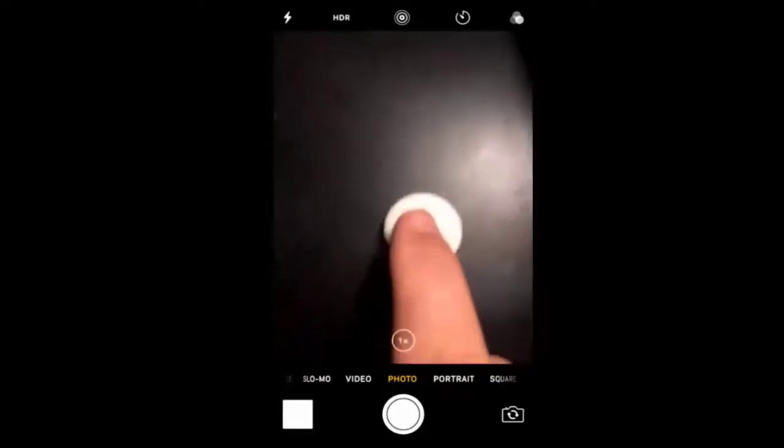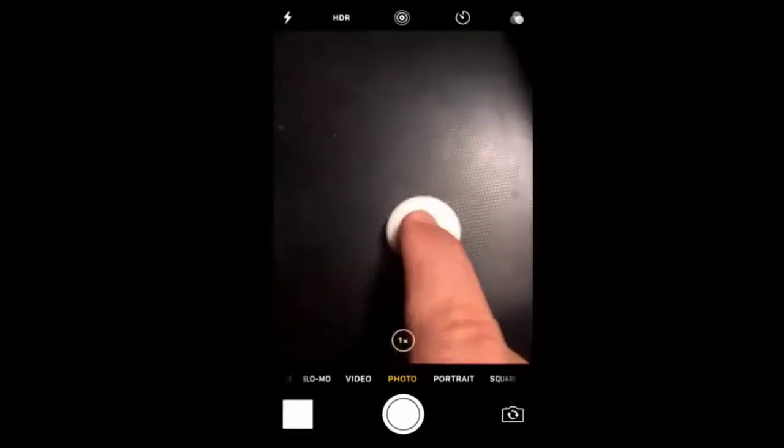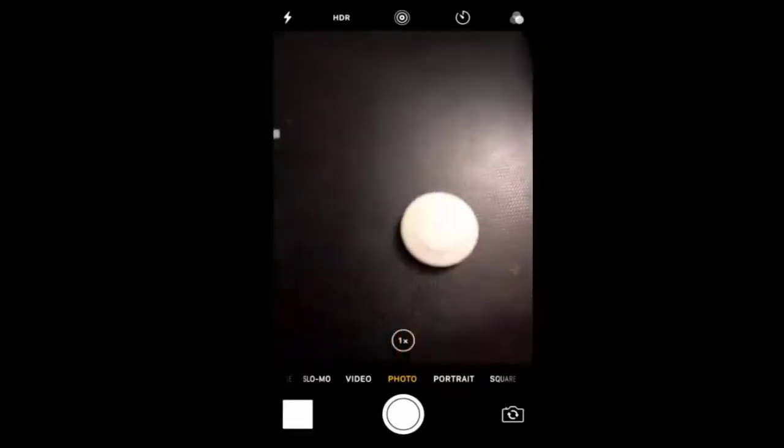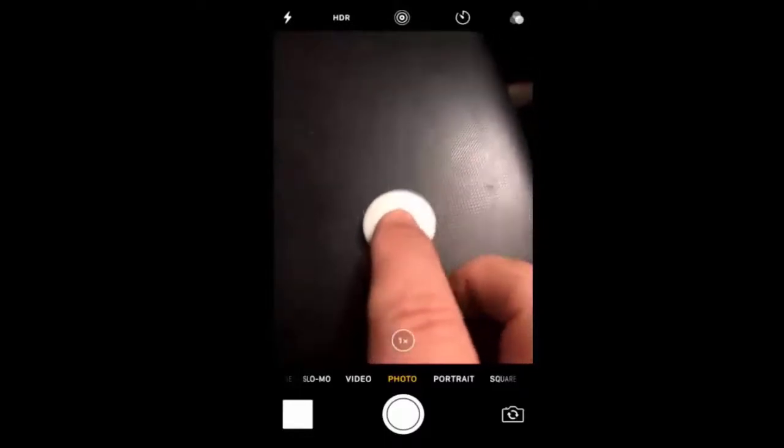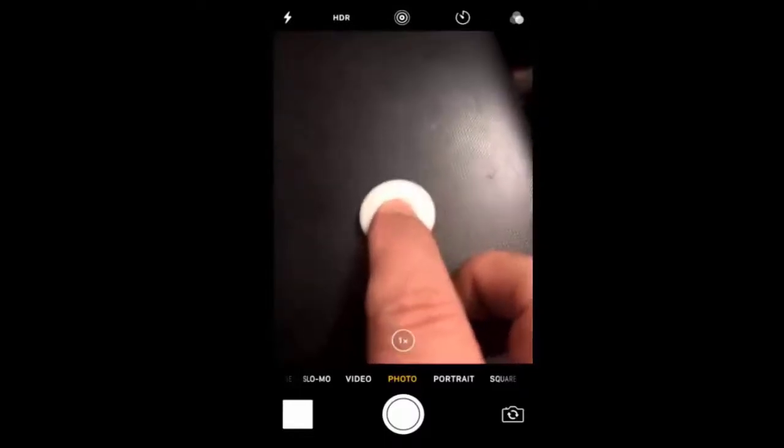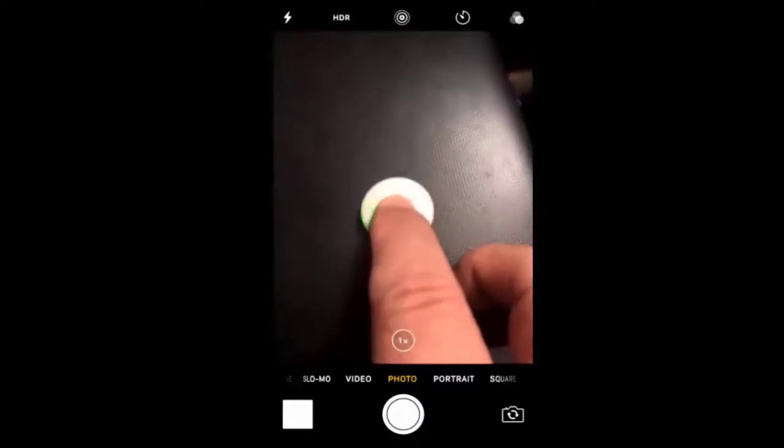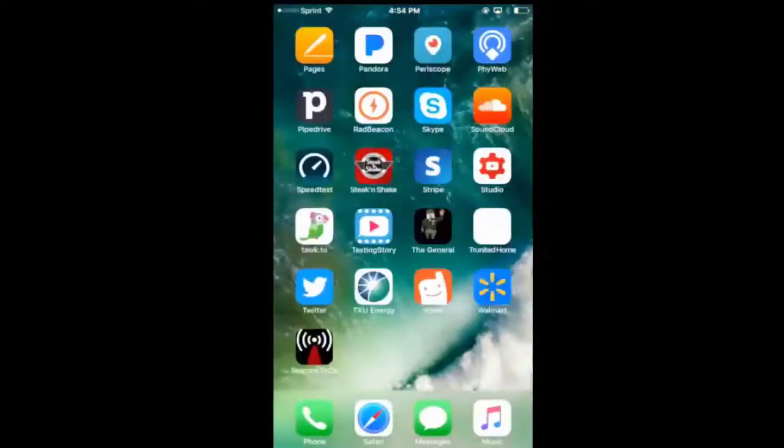In this video we are going to look at the RadBeacon setup. You're going to simply click it to turn it on, hold it down for four seconds and let it flash.